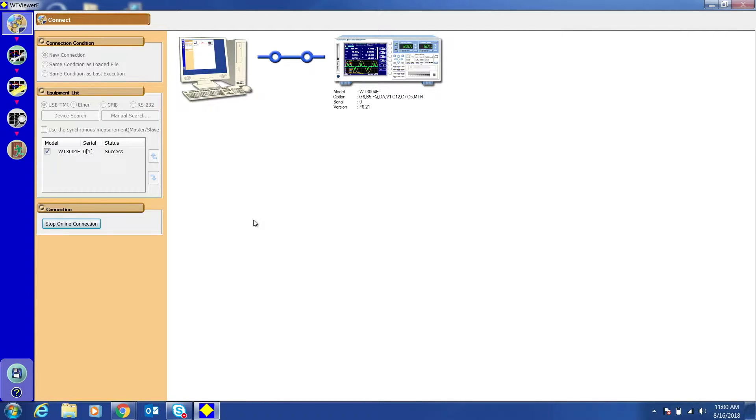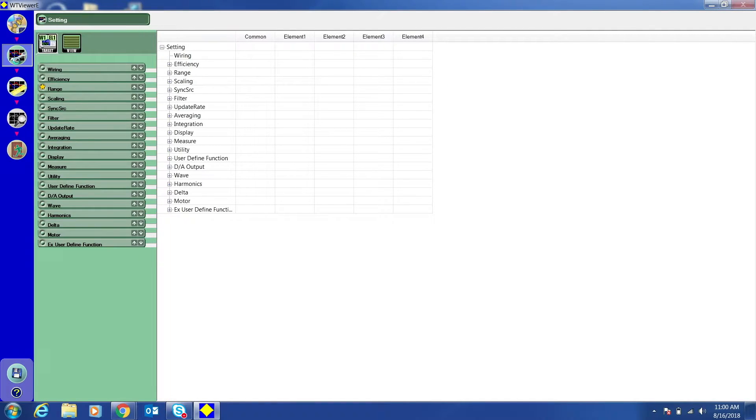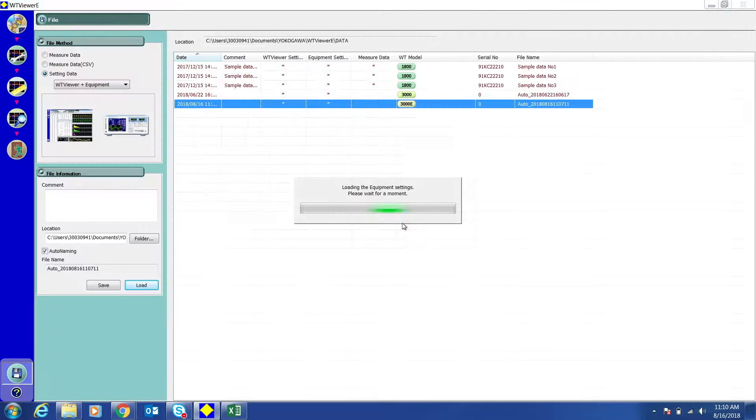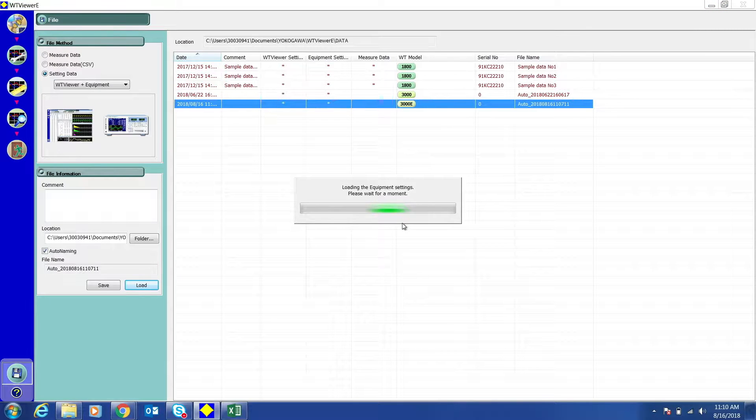Next, I will show you how to change the settings and configure the measurement settings. Last, I will show how to take and view measurements and how to save and load a setup file.